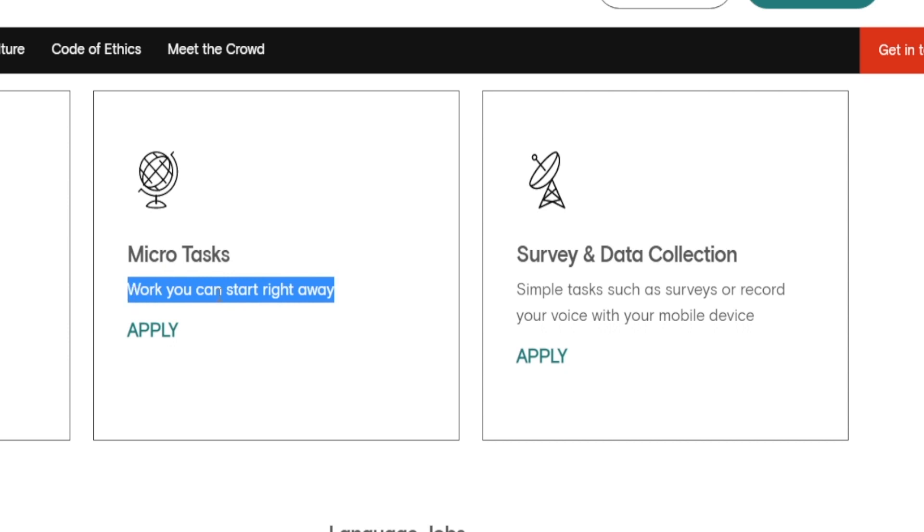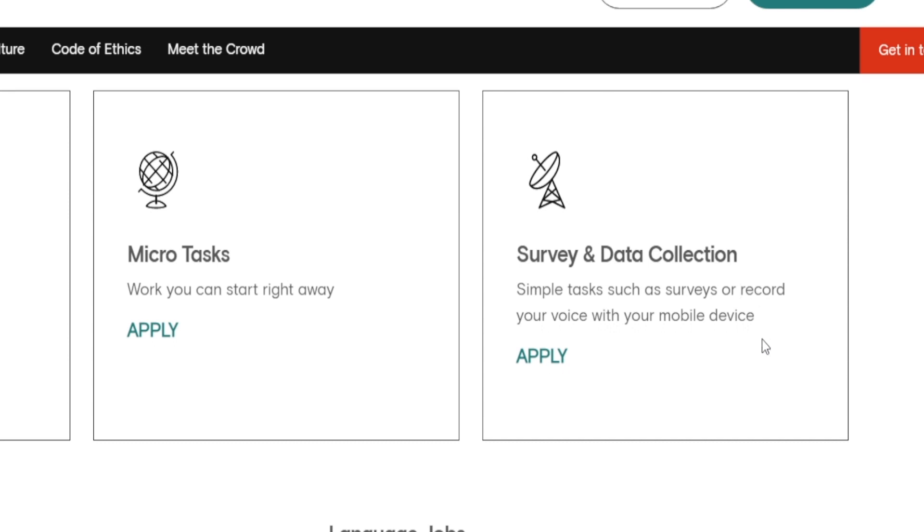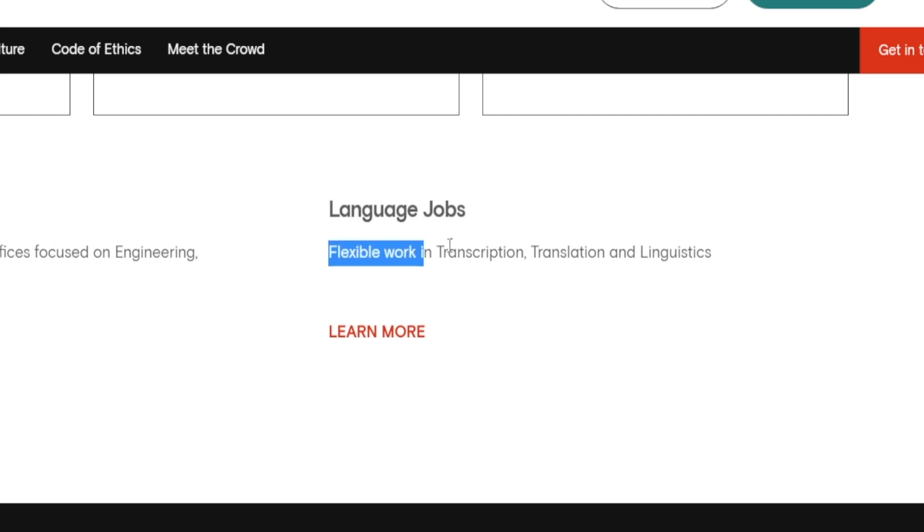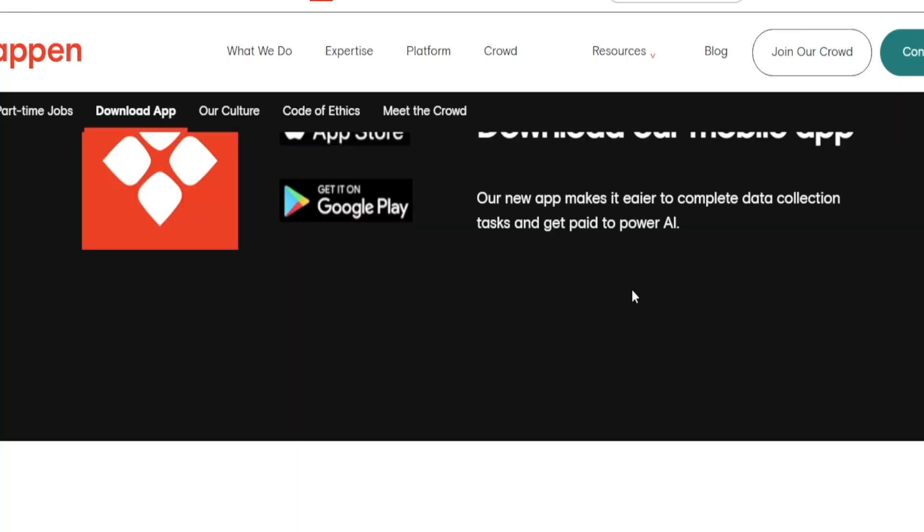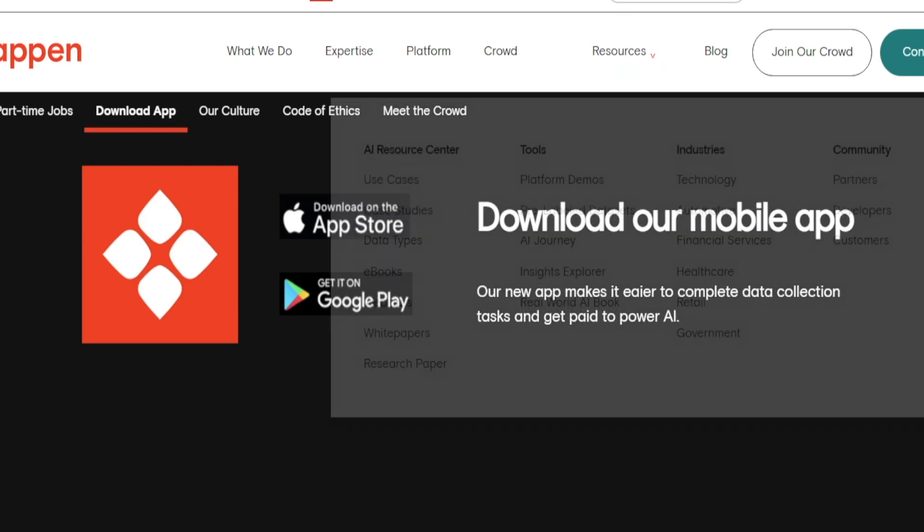And the second one is all about surveys and data collection. When it comes to the first one, you can start your work right away. So you don't have to wait too long. And when it comes to the second category, that is all about surveys. These are simple tasks such as surveys or recording your voice with your mobile device, which I'm sure is not going to be too difficult. They will also have some really interesting language jobs, such as flexible work in transcription, translation, and linguistics. So if that is your cup of tea, you may want to take a look at that as well. And just to make sure that the process is really convenient for all users, they even have a mobile app that you can use on either your iOS device or your Android device.